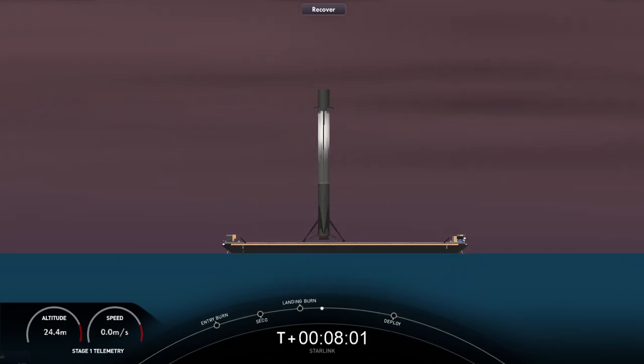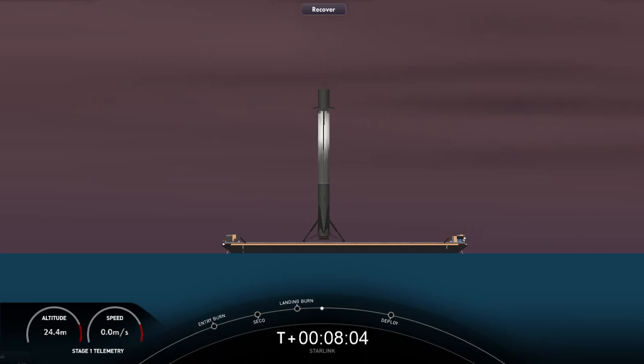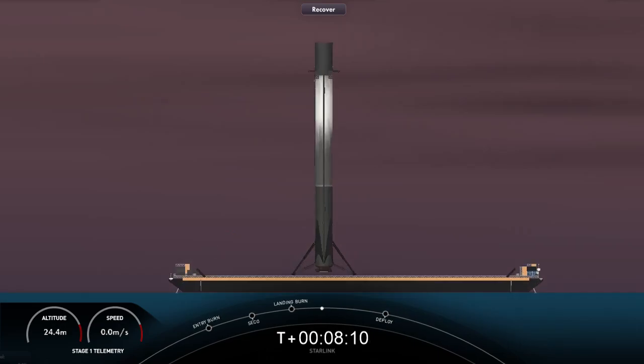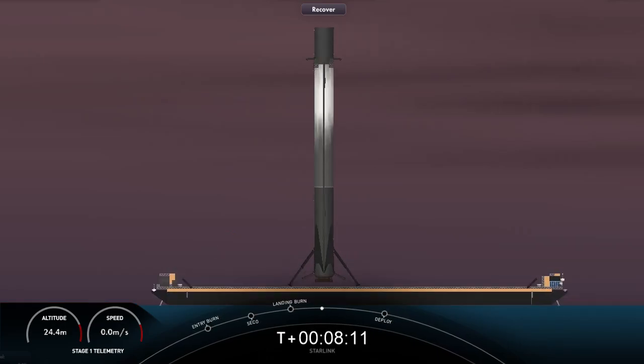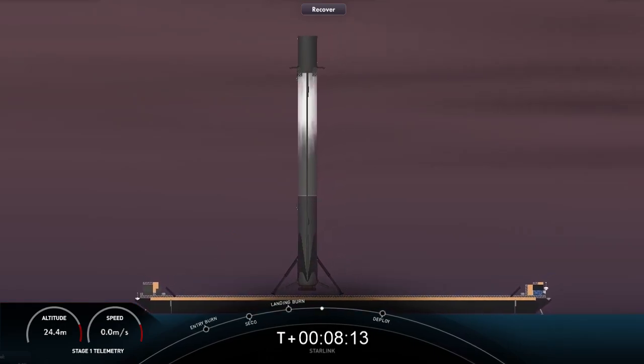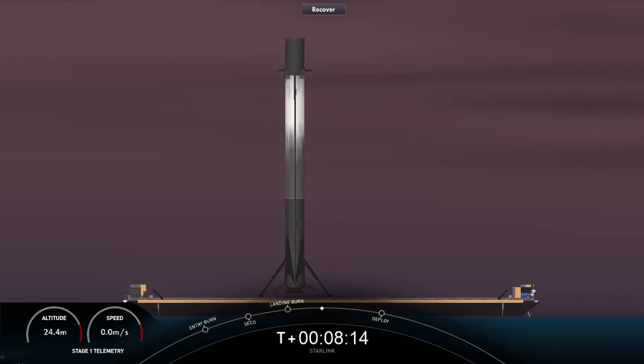So with those two callouts and a great shot from the drone ship, we've got confirmation of our second stage in the nominal orbit and our first stage Falcon 9 has landed, marking the 143rd landing of an orbital class rocket.